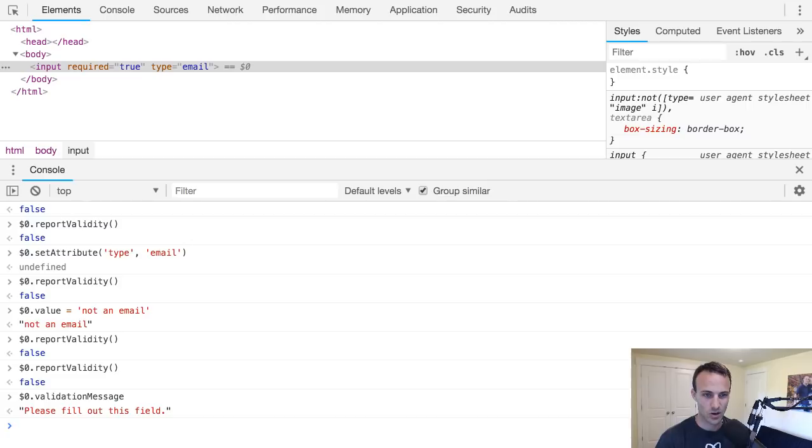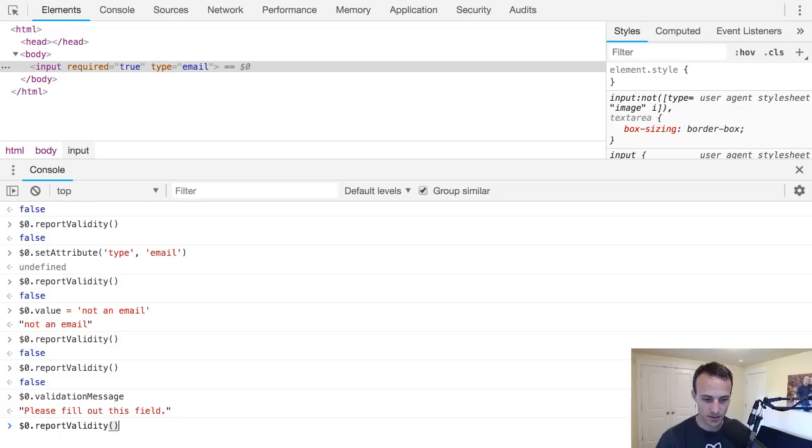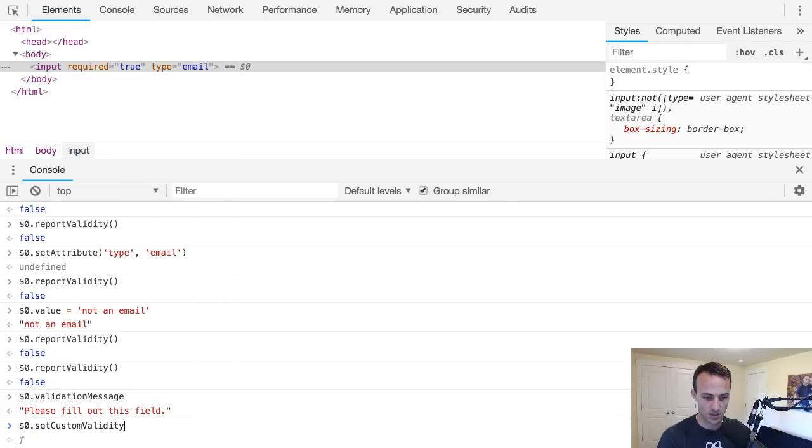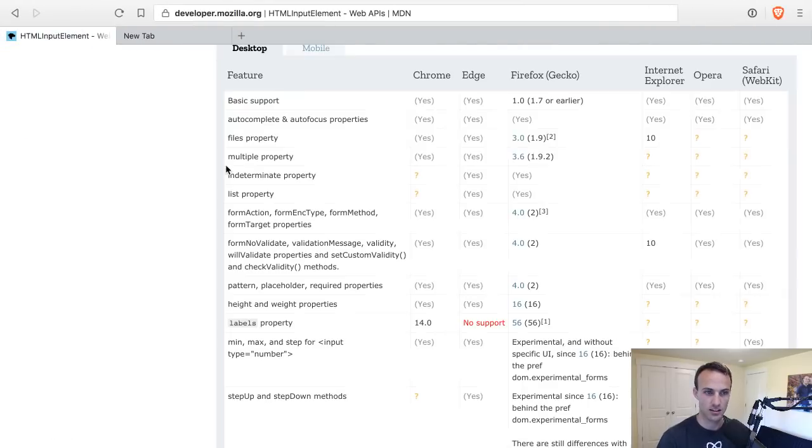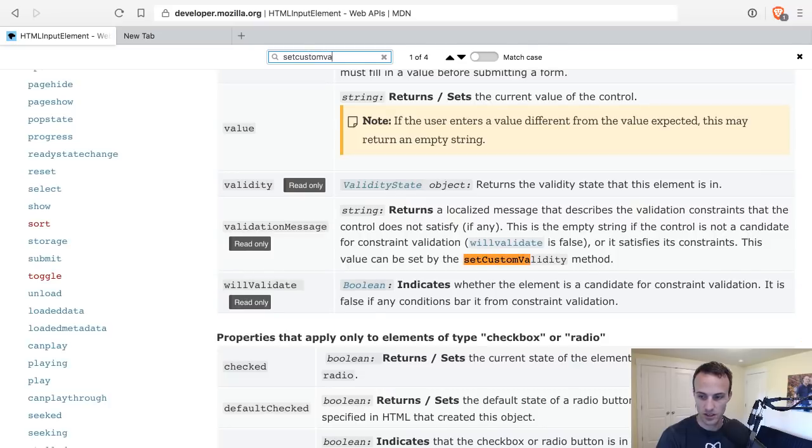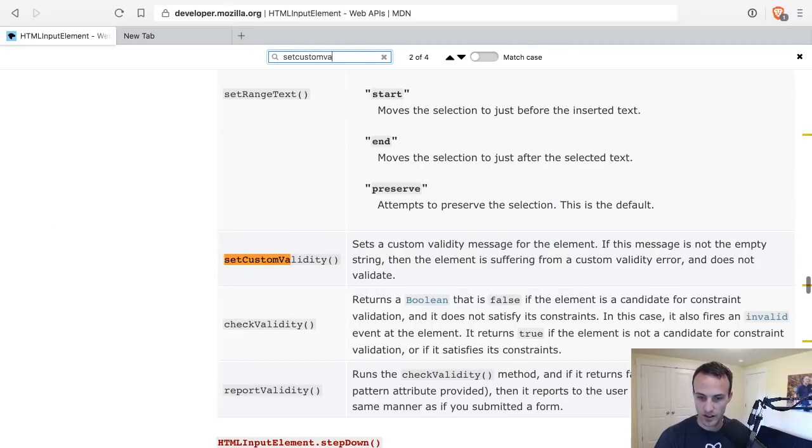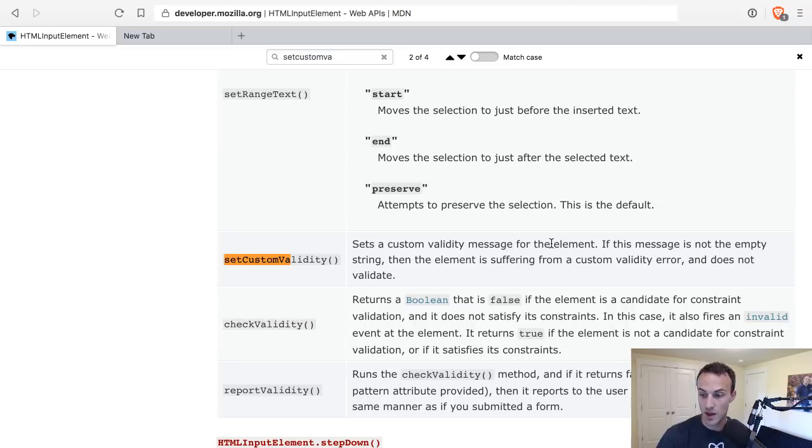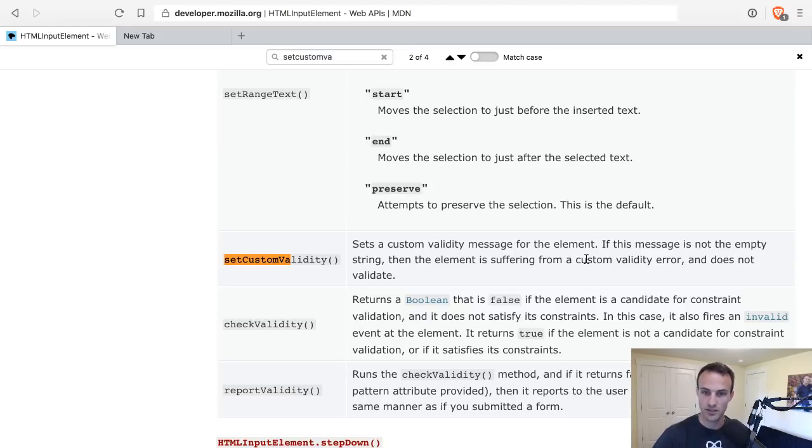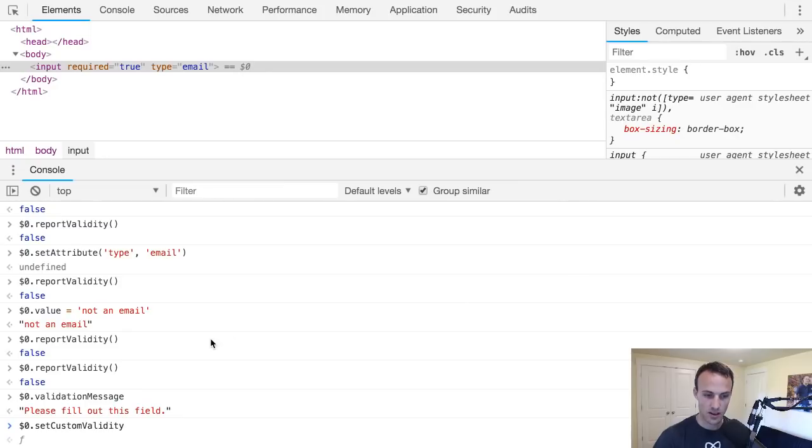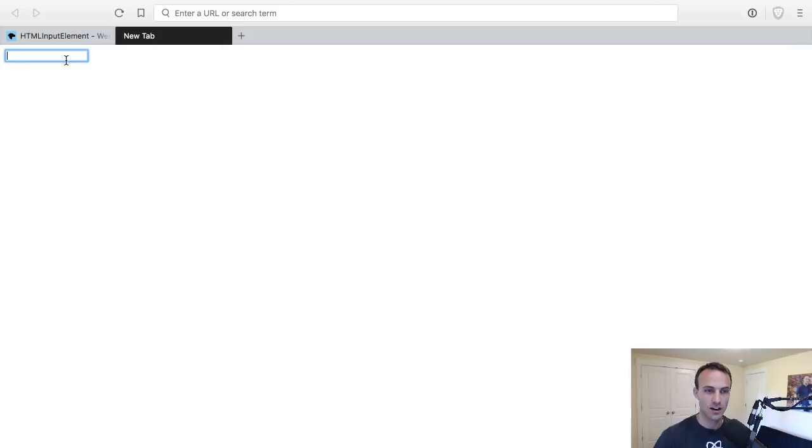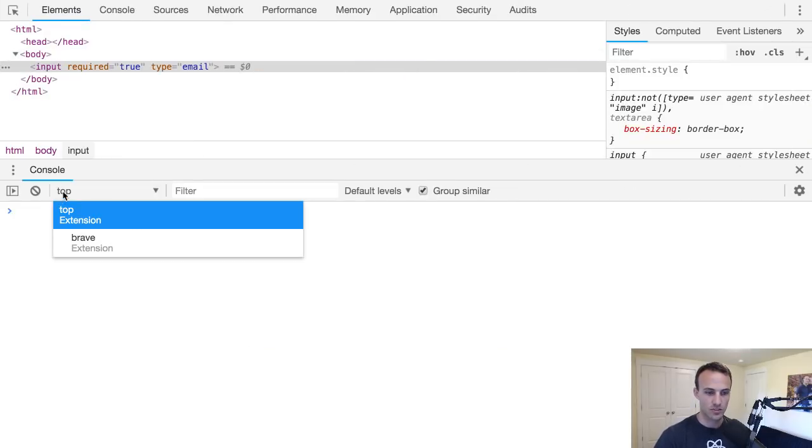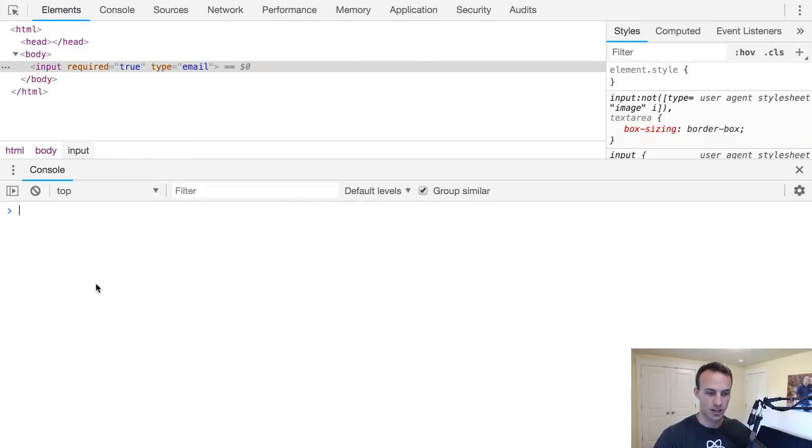I think that's it. So yeah, there's report validity, validation message, the validity object. Oh yeah, there's set custom validity. I don't know how to use this, I didn't look into this one. Set custom validity - so you can set a custom validity message for the element. Yeah, and all it does is if you do provide a message, then that means that it's invalid for that reason.